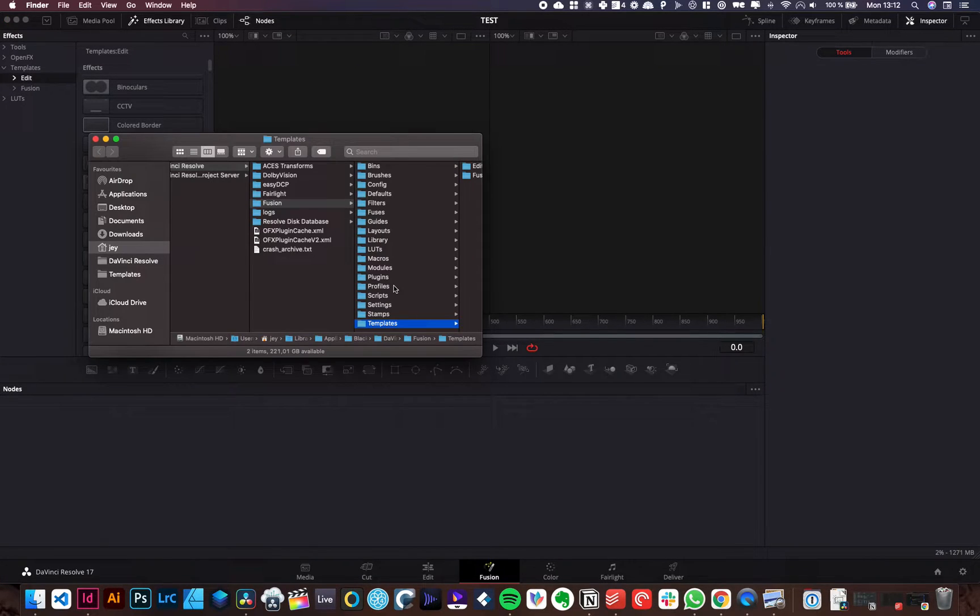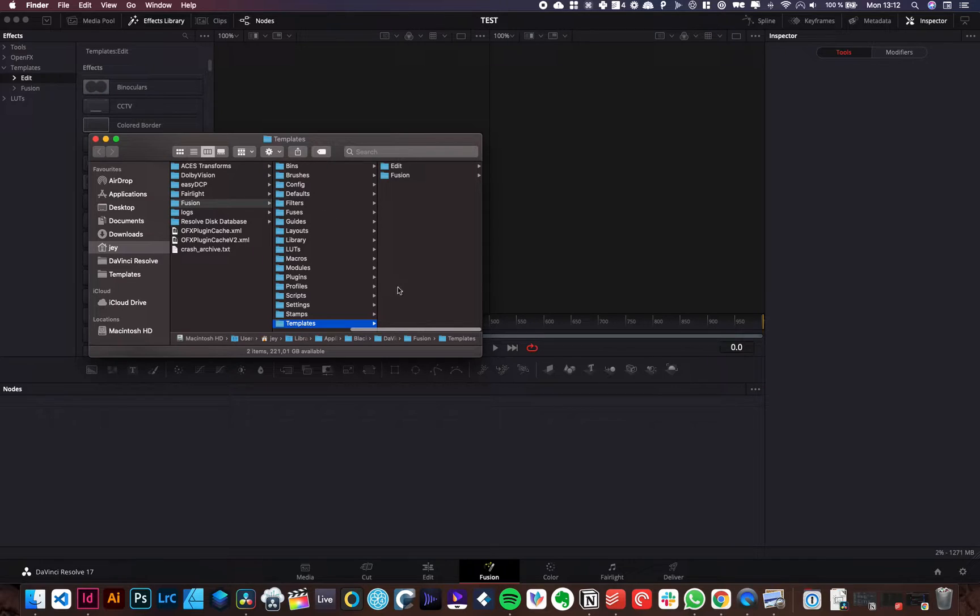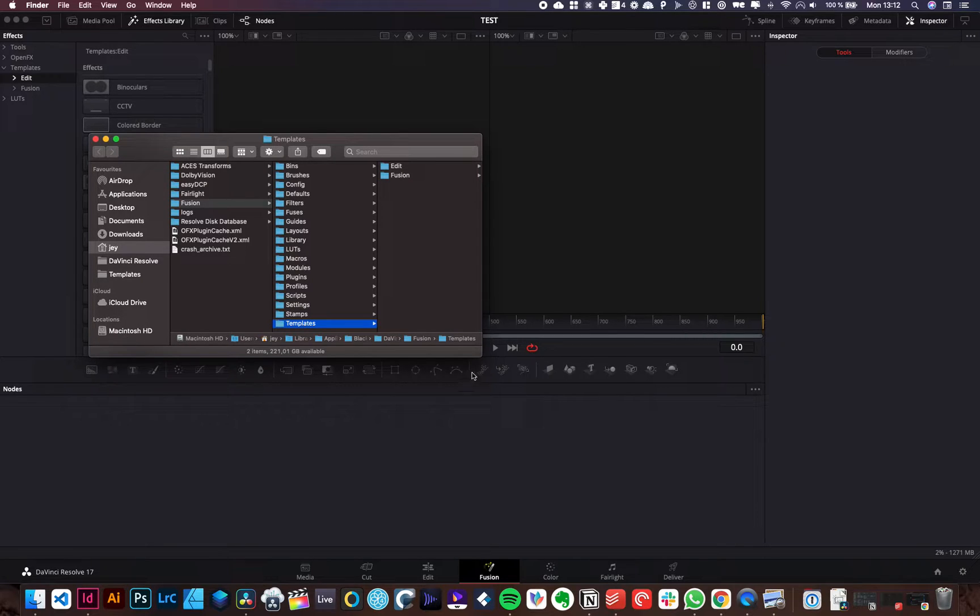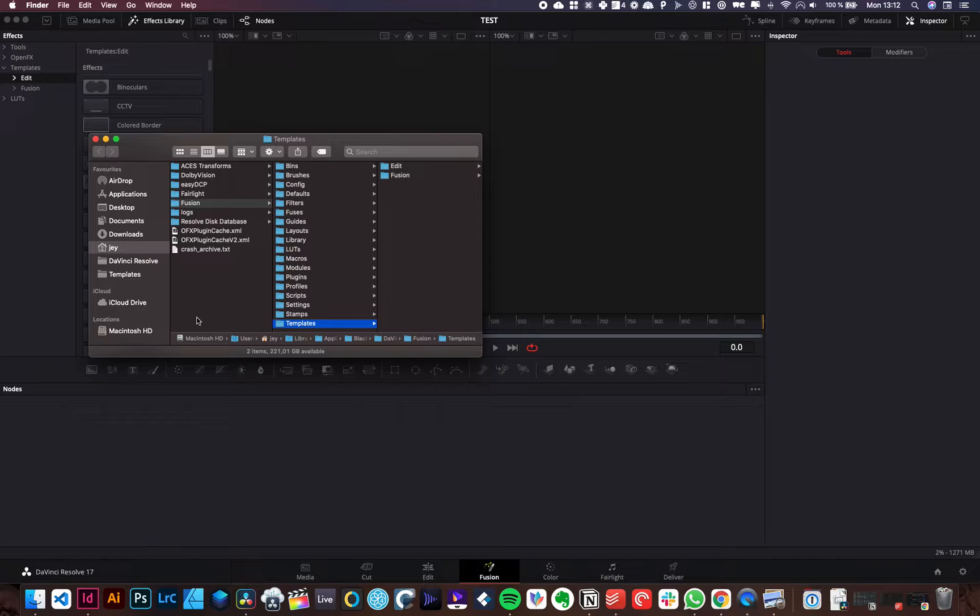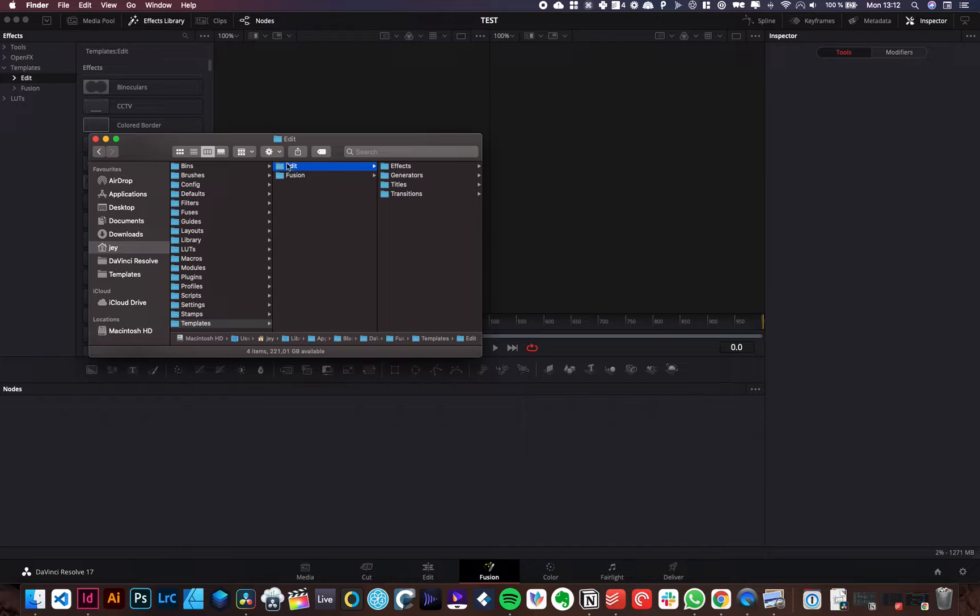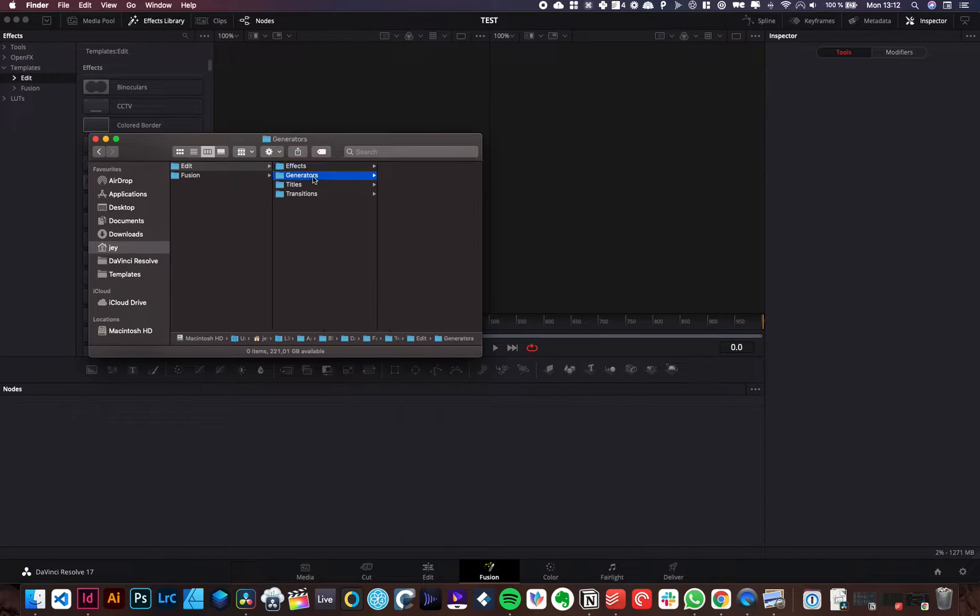And here, as you can see, it's opened the folder path to go paste the titles. It should be the exact same thing on Windows. It's not going to be the Mac Finder. Obviously it's going to be your Windows interface. But here the folder should be the same here in edit. You're going to click on edit and you're going to paste the titles in the titles folder.